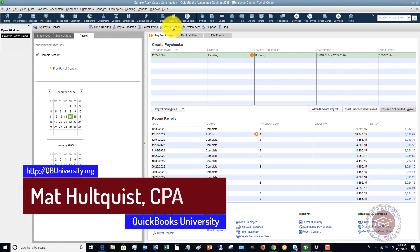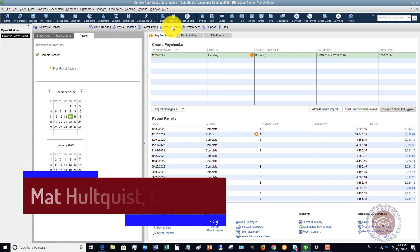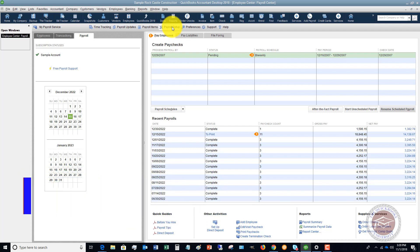We go into much more detail at the QuickBooks University on setting up payroll and going through all of these items, setting up on the front end and pre-tax items, etc., and I also offer personal support to our members of the QuickBooks University.